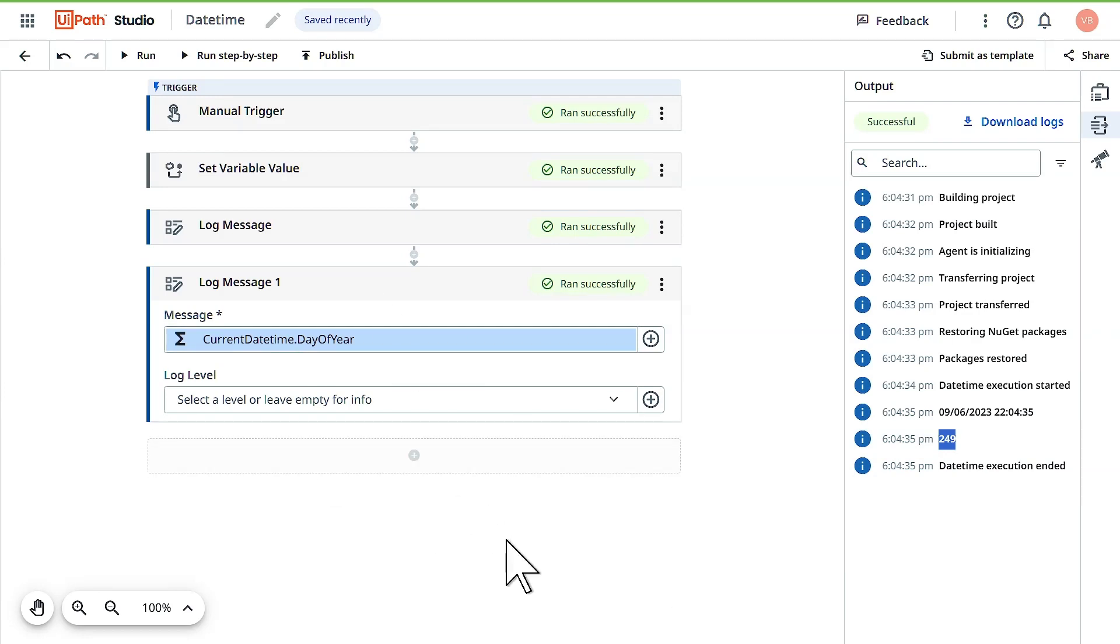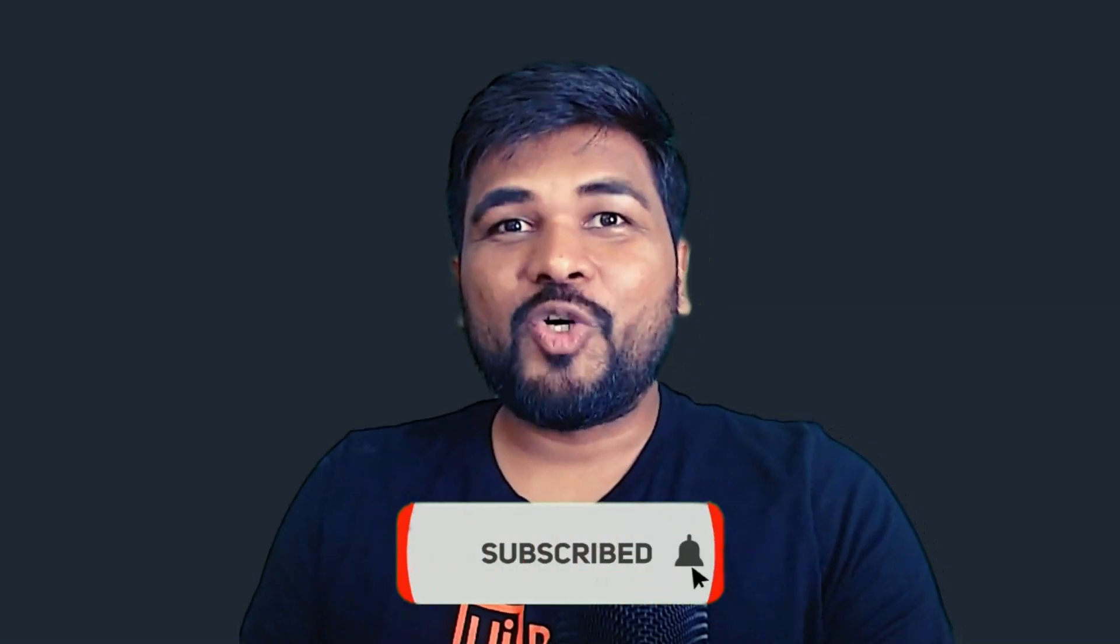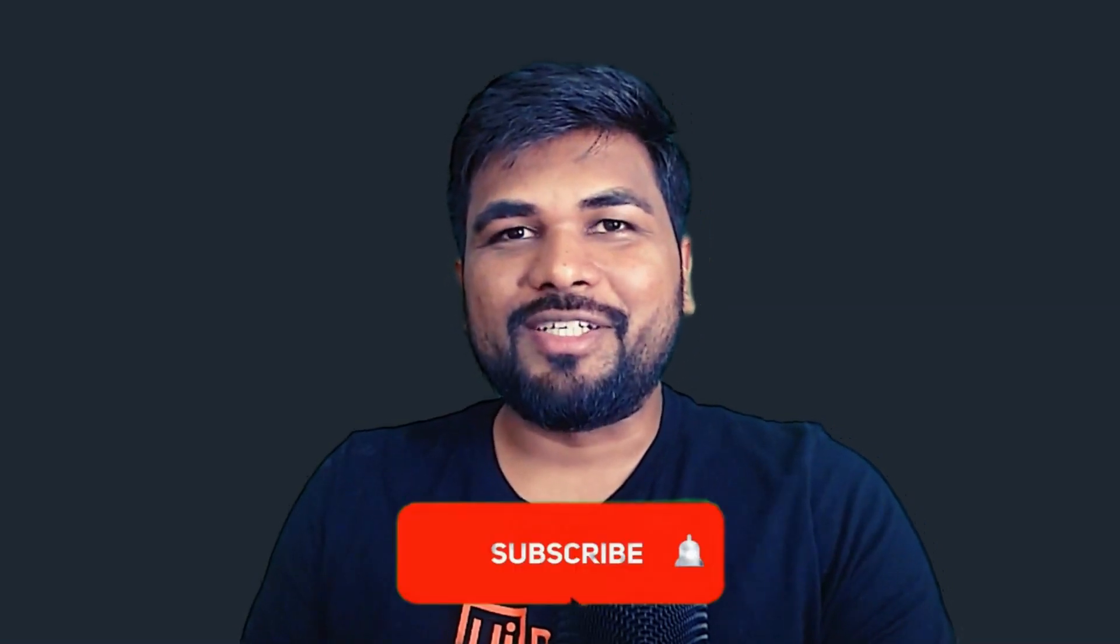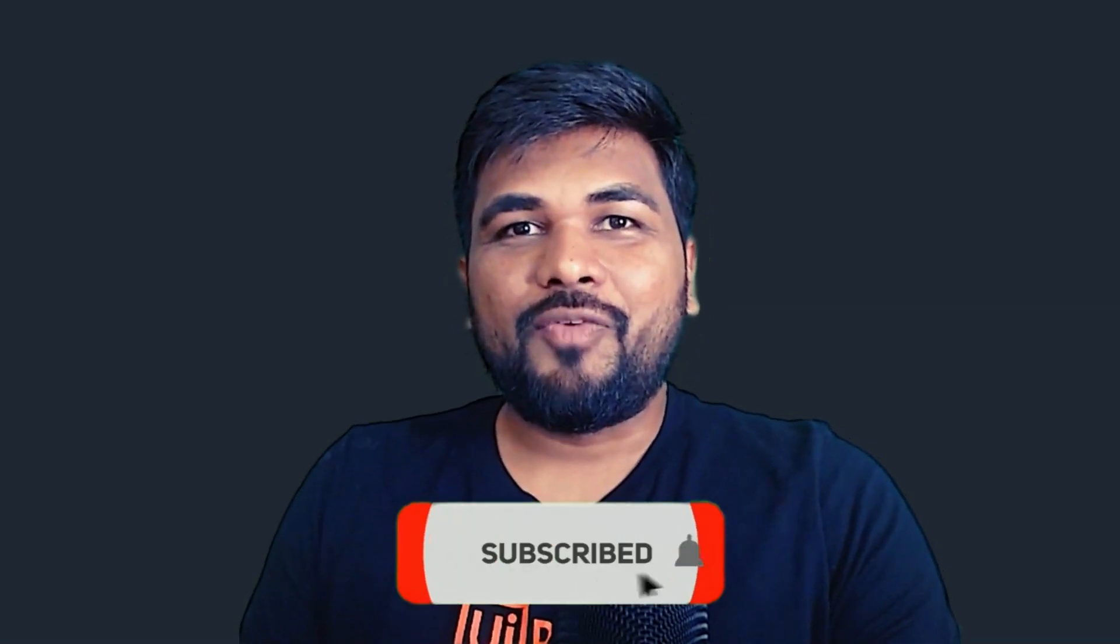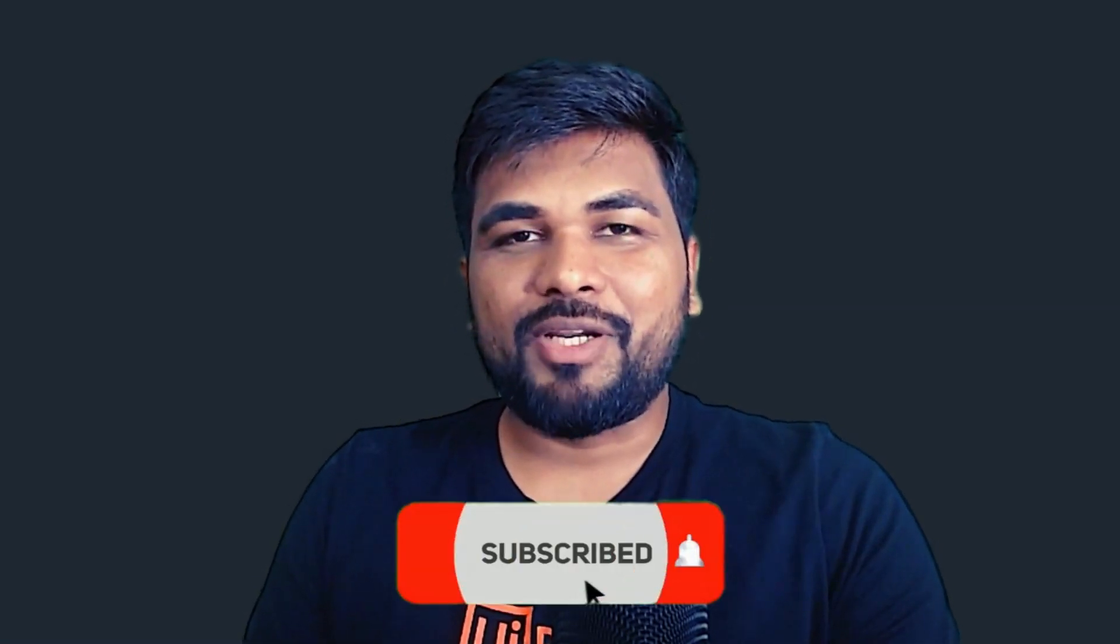Check out other properties, see what results you're getting, and add in the comments if you have any queries. Hey amazing viewers, hope you're loving our content. If you haven't subscribed, hit that subscribe button right now.